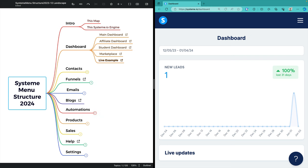Welcome, I'm Peter Carruthers. This video looks at simplifying the system.io business engine using a mind map as a skeleton.